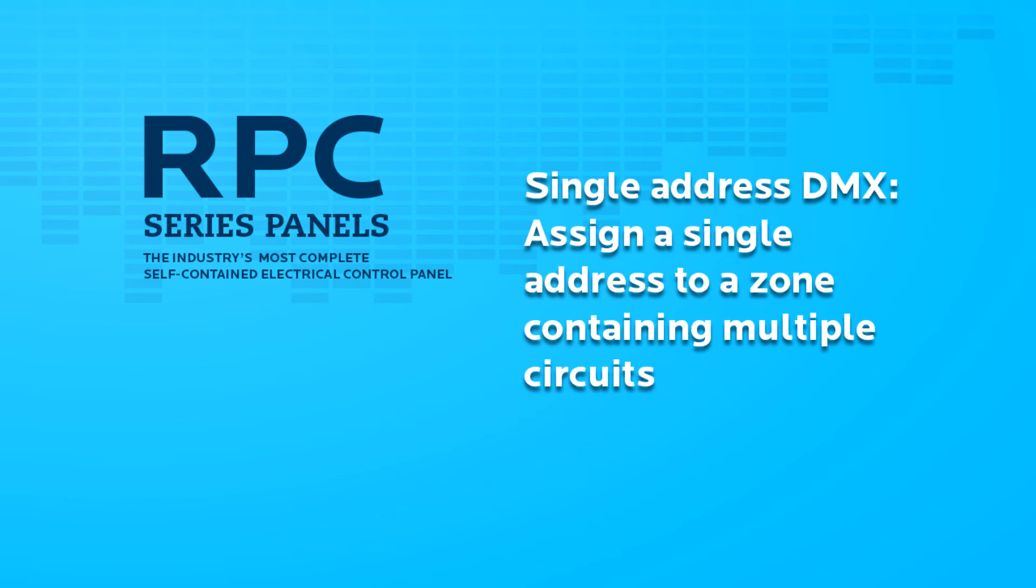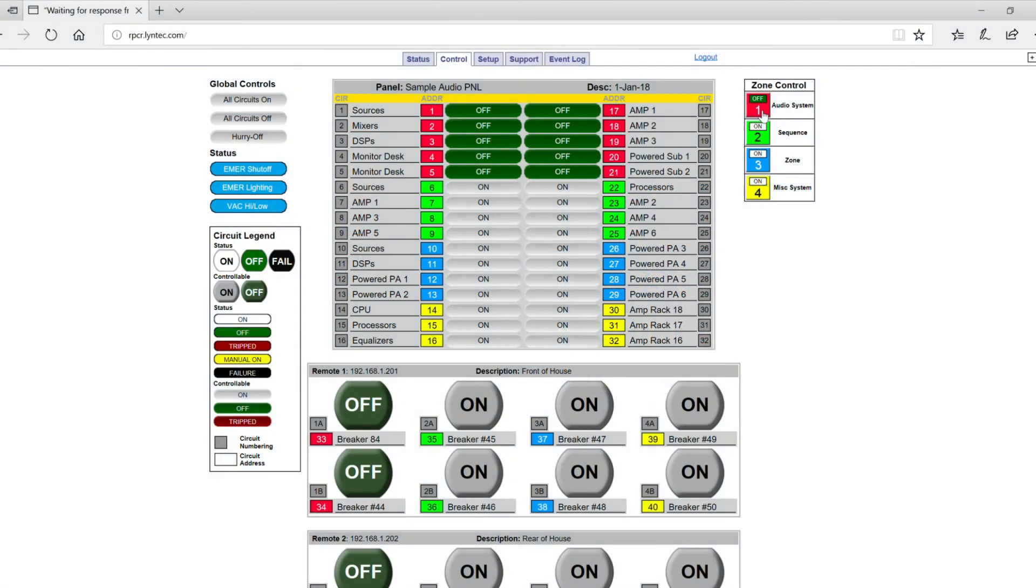Single address DMX allows control of all circuits in the zone without assigning each circuit a separate DMX address. A zone can be made up of any number of available circuits. Once you trigger a command to the single address, all the circuits in the zone will quickly activate at a set interval.